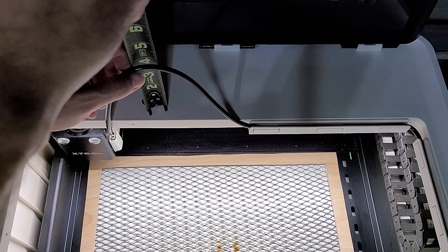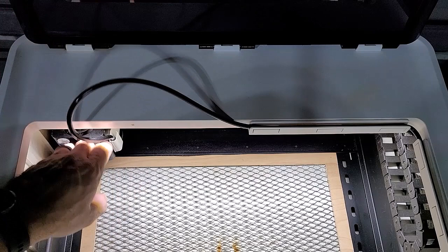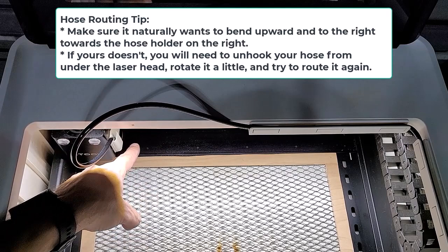Now as far as routing the hose, you definitely want the hose coming up from the bottom. It's going to go out the back, around the side, and up from the bottom, just like they show you on the instructions.